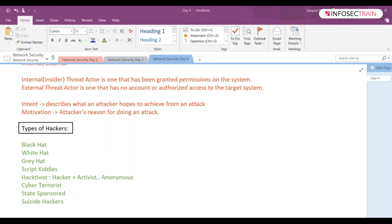Then we have state-sponsored. I guess that's pretty much clear, the government hackers we can say, right? Those are in order to spy on things, correct? And those who are sponsored by your government.